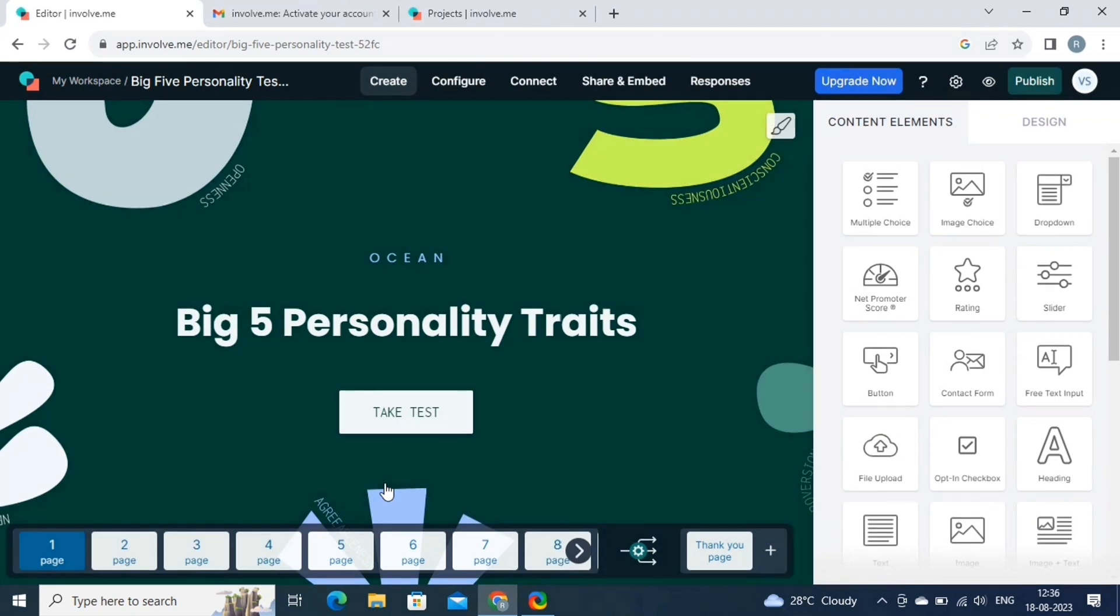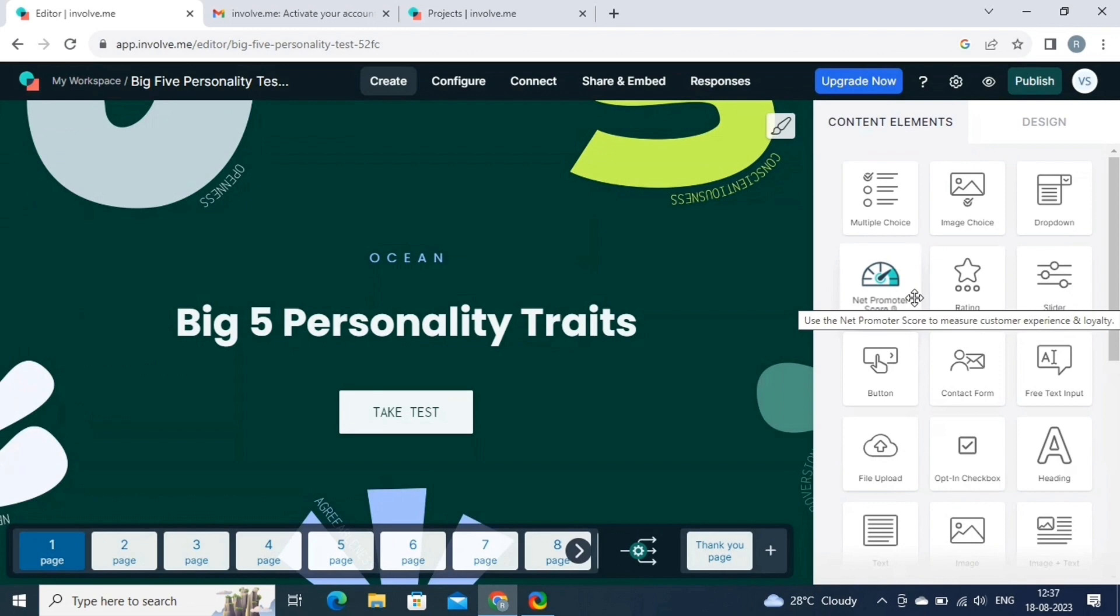Let's proceed with the thank you page and click on the Start Editing button. Now we can customize the template accordingly. To add elements, text, headings, etc., we have to drag and drop the elements.